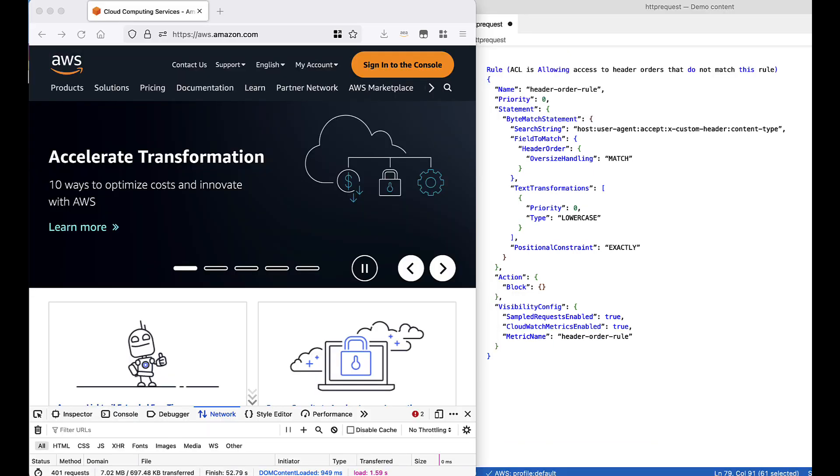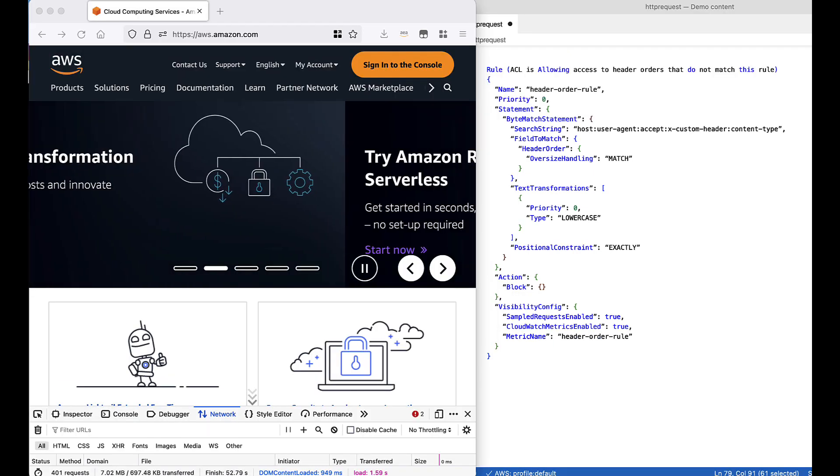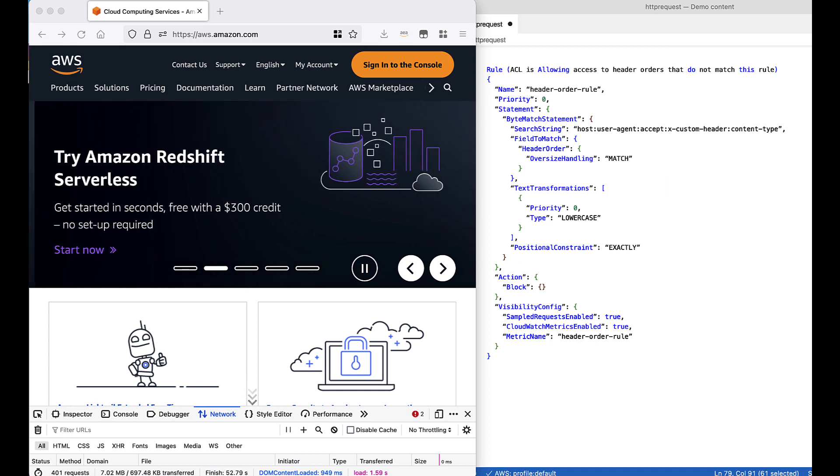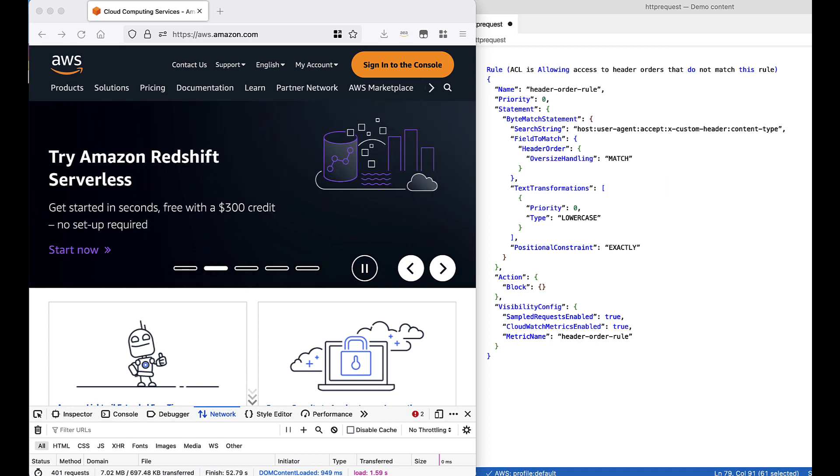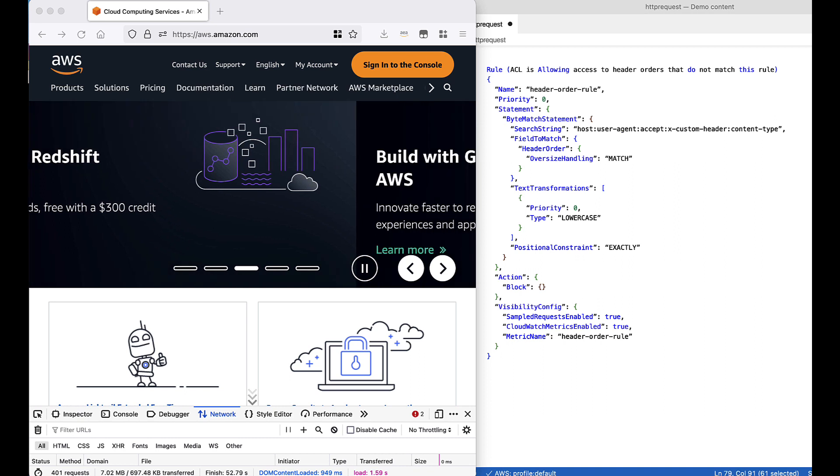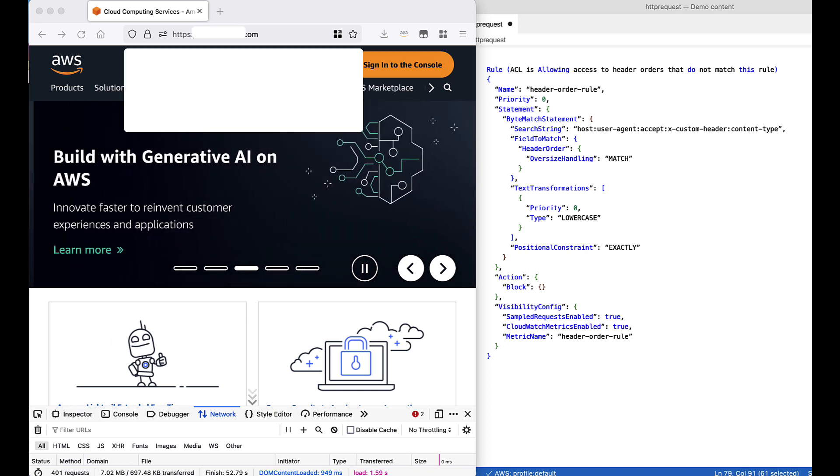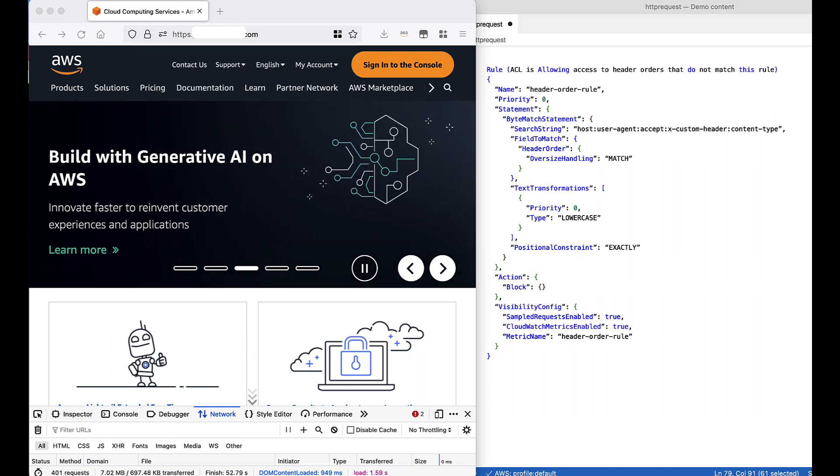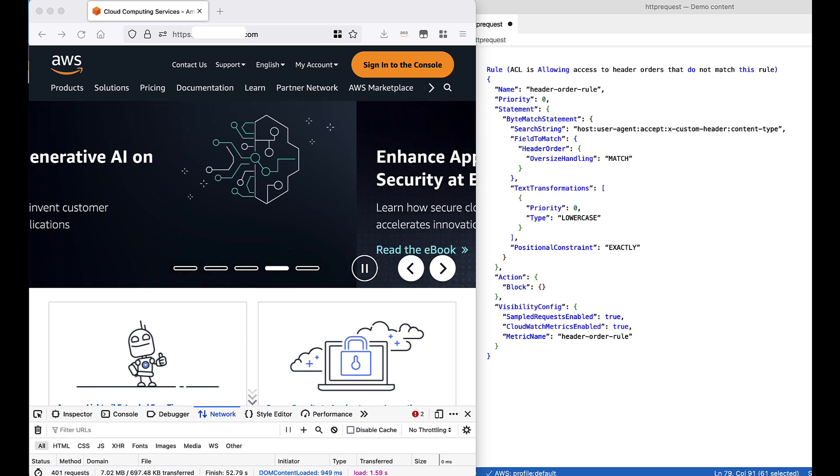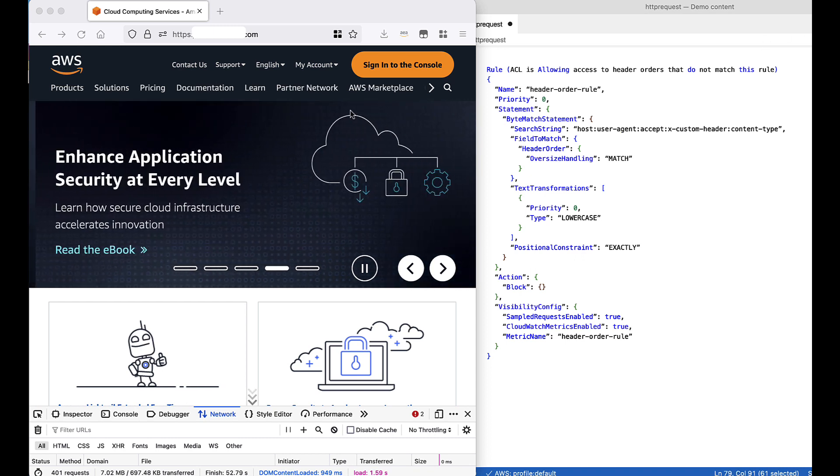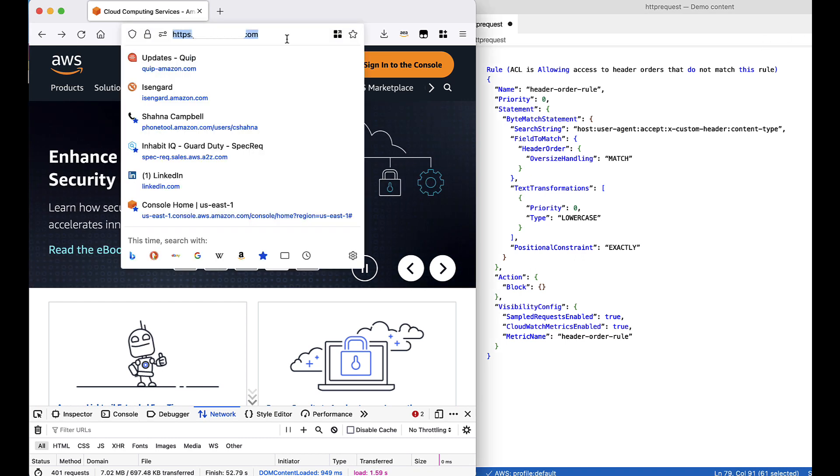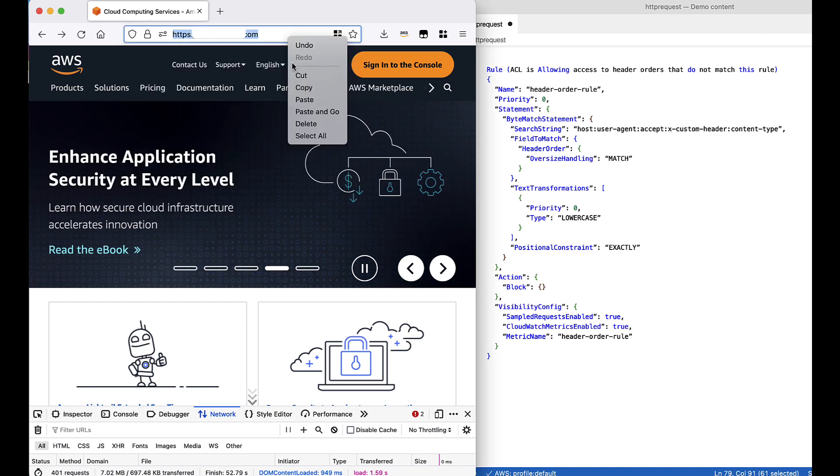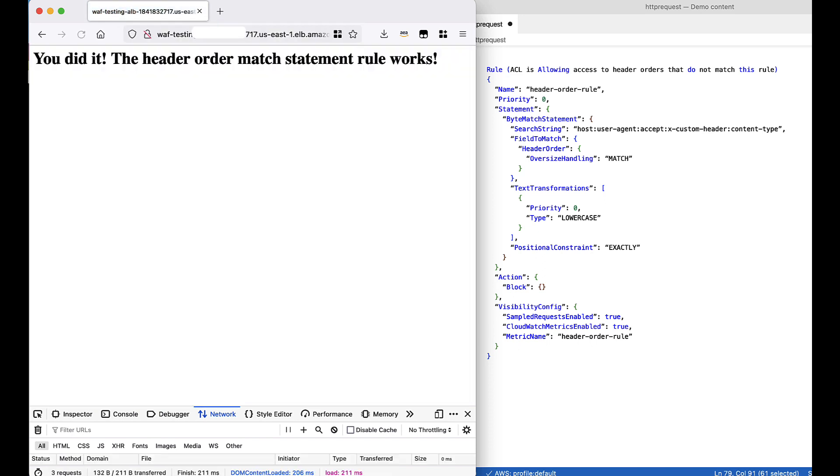So now that we have tested our header order match statement and confirmed that it is blocking traffic with the header order that we specified within the statement, let's make sure that all the traffic that doesn't match this header order match statement is still being allowed. We're going to send a request to the application load balancer. All right, and we access the application. You can see we did it, the header order match statement rule works.